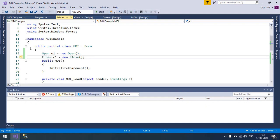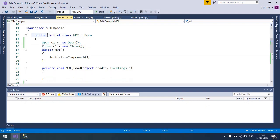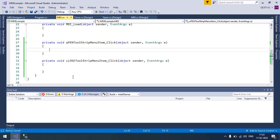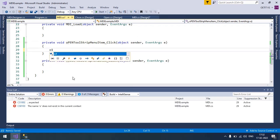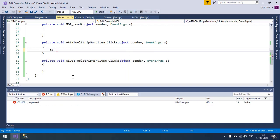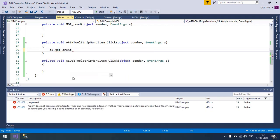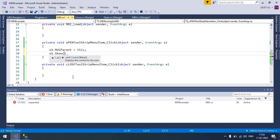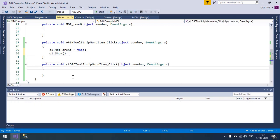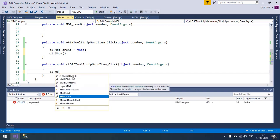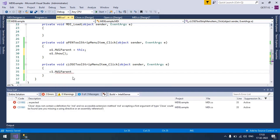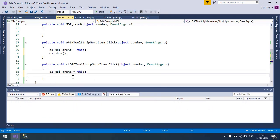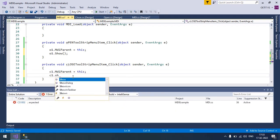So I have created publicly so that I can use its object to the form anywhere. So inside this click event I am going to write O1 dot MDI parent equals to this and O1 dot show. And the same way when the close click, then C1 dot MDI parent equals to this and C1 dot show.